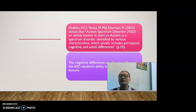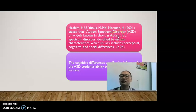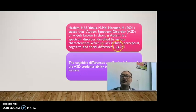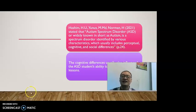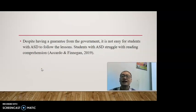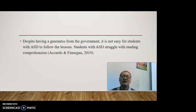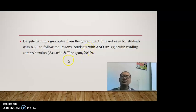Yunus and Norman stated that autism spectrum disorders, widely known as autism, is a spectrum disorder identified by various characteristics which usually include perceptual, cognitive, and social differences. The cognitive differences usually also influence the ASD student's ability to comprehend the lesson. Despite having a guarantee from the government, it is not easy for students with ASD to follow the lesson. Students with ASD struggle with reading comprehension, as stated by Eckhart, Toe, and Finnegan in 2019.